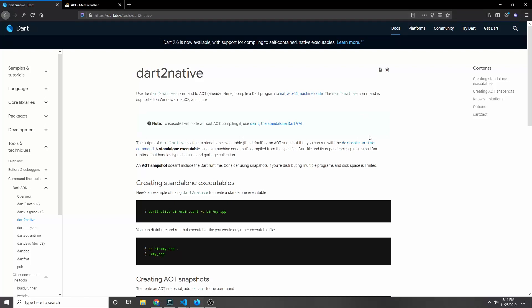Hey guys, my name is Tensor. Today we're going to be looking at Dart 2 native and we're going to be building a command line app which we will then be able to convert into a native executable using the Dart 2 native command.